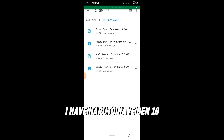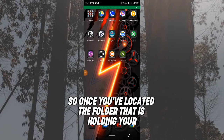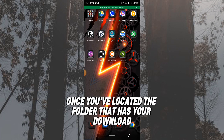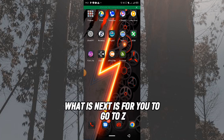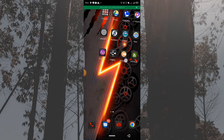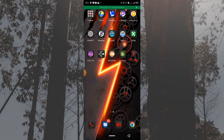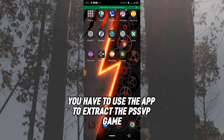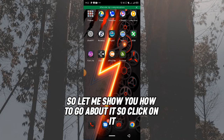You can see it — Naruto, Benten — it's right here. Once you've located the folder holding your downloaded PSP games, the next step is to open ZArchiver. You need to use ZArchiver to extract the PSP games so that your PPSSPP emulator can access and play them.